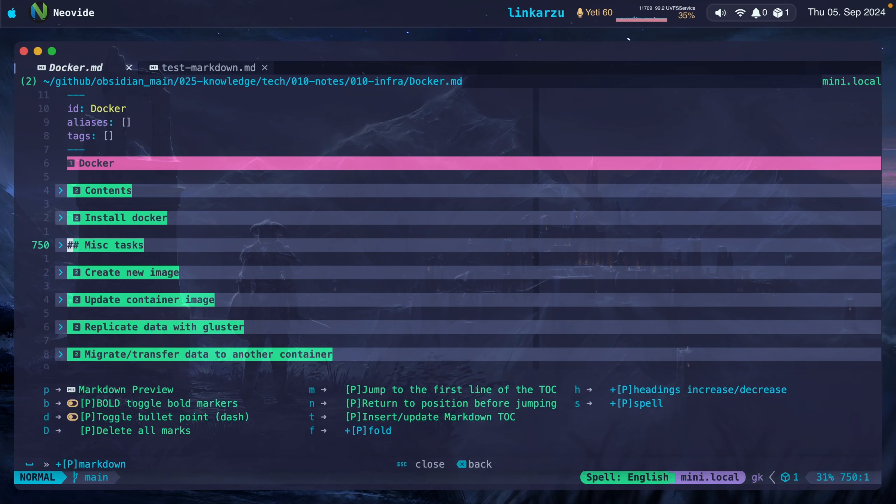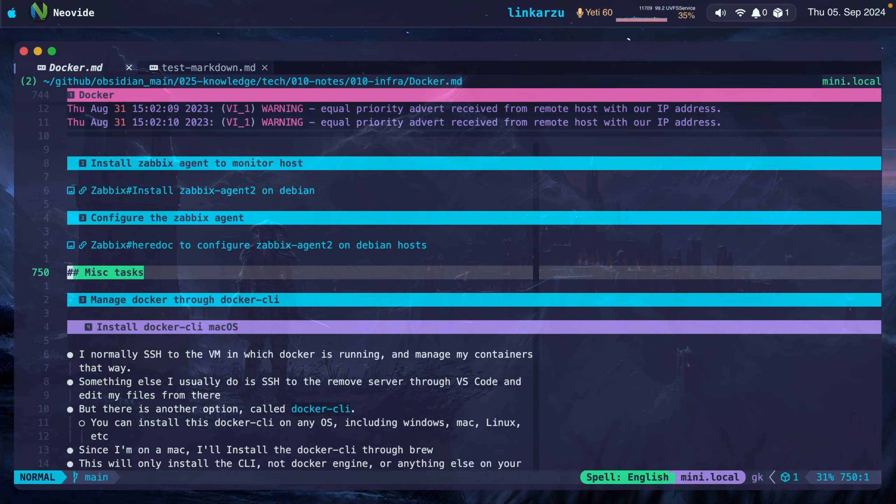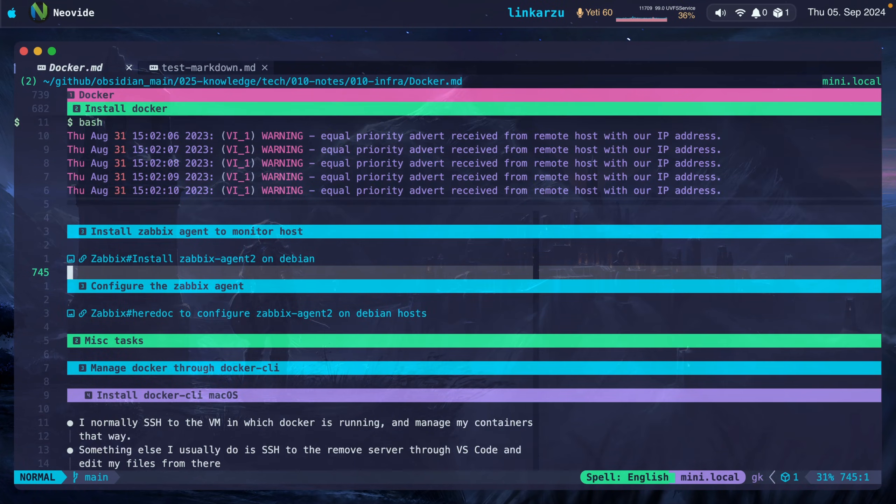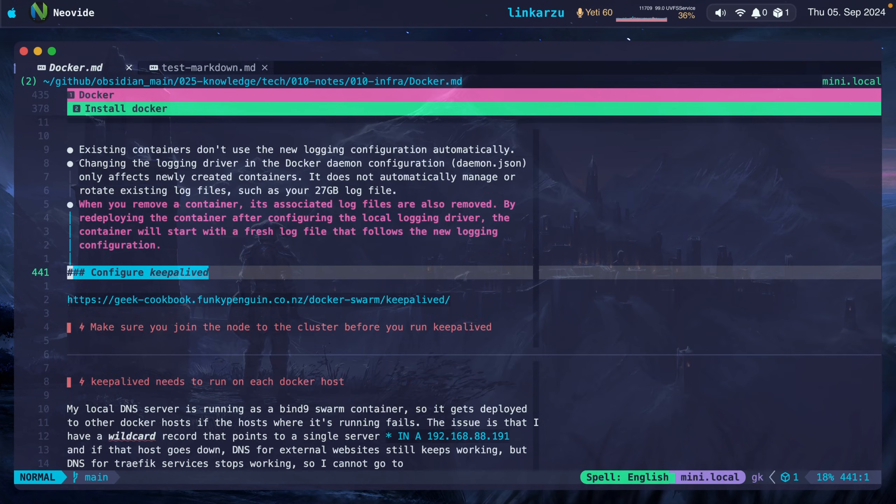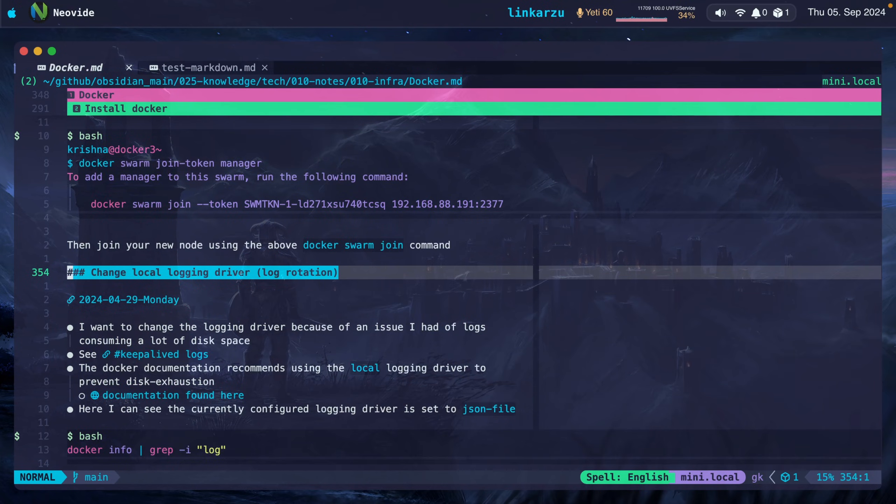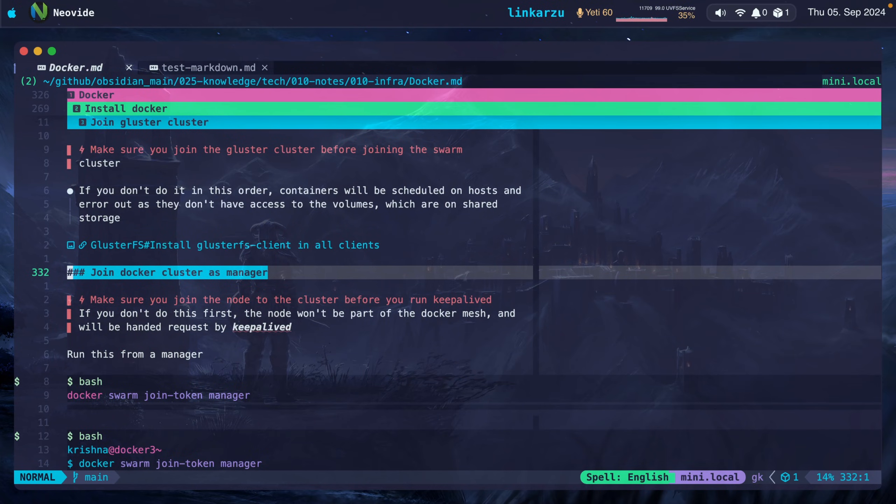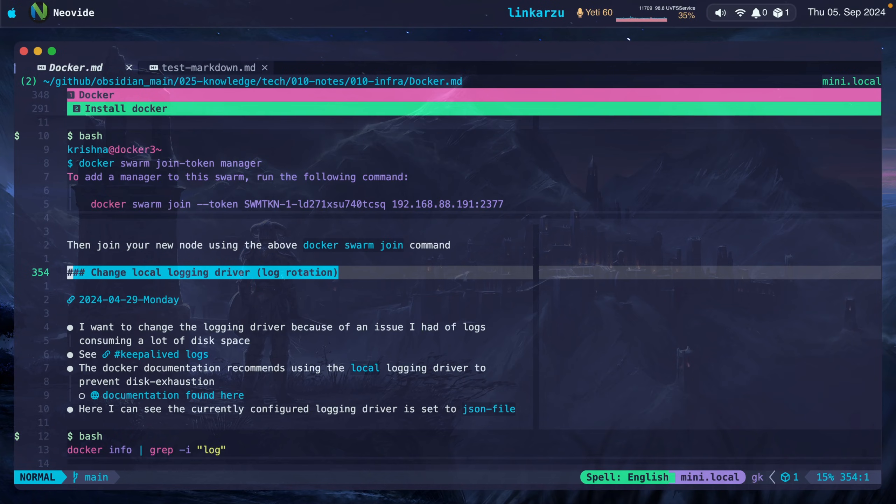If I press Leader MFU, it's going to unfold everything. I can navigate between headings. If I press GK, I go to the heading above. GK, GK, keep going up. If I press GJ, I go to the heading down. I can fold everything again.